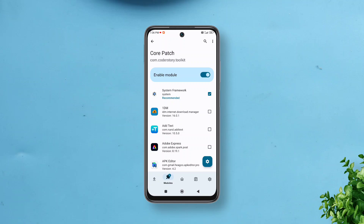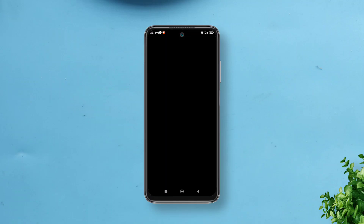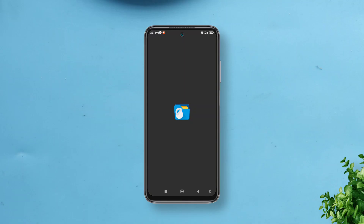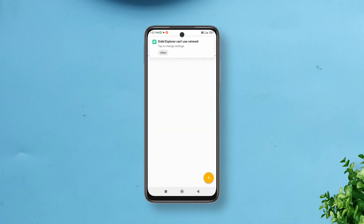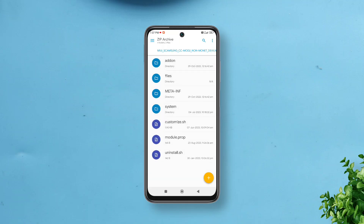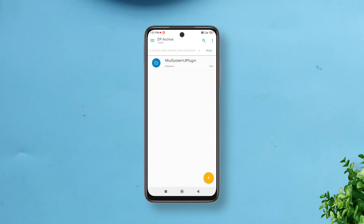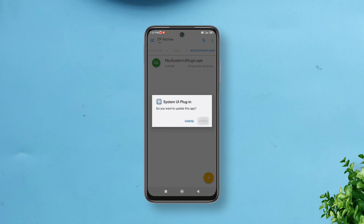Core Patch comes as an APK which you can easily download from the link in the description and install. Then open LSPosed Manager, go to modules, and enable the Core Patch module. Now you can easily install unsigned APKs, but make sure you trust the app before you install one — you can scan it on an antivirus tool like VirusTotal. You can get the modified system UI plugin app from the Magisk module zip after you have disabled signature verification, and you can install it without flashing the zip.